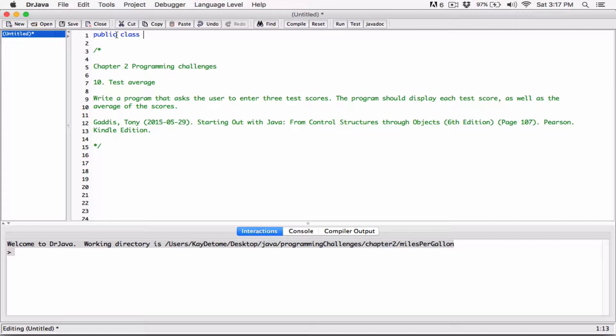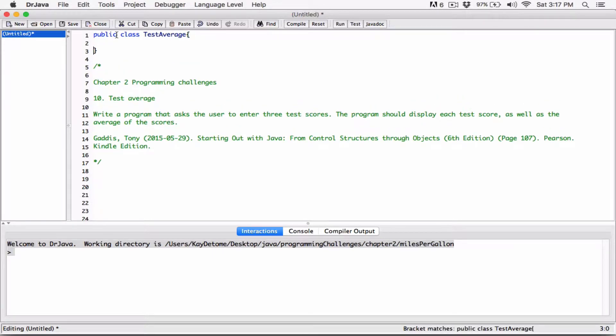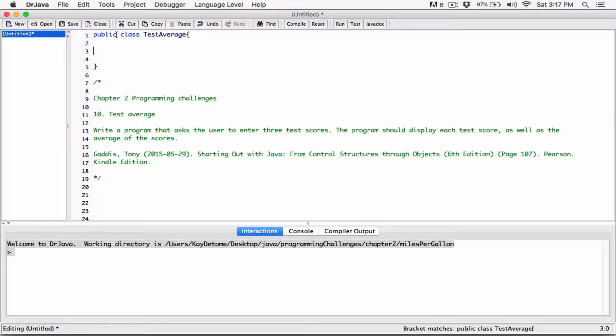And I'll call it TestAverage. And I'll create a class, I mean, sorry, just the method, the main method.